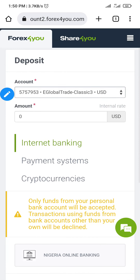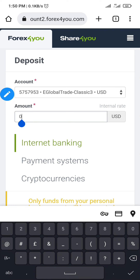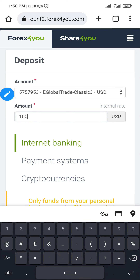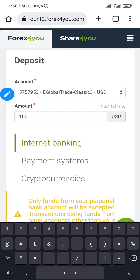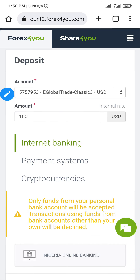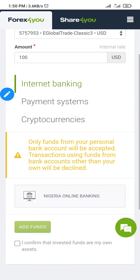Input the amount you want to fund — it's in USD. I'm going to input 100 USD. Then I'm choosing internet banking as my payment method, so I select internet banking. The next thing you need to do is select 'Nigeria Online Banking.'